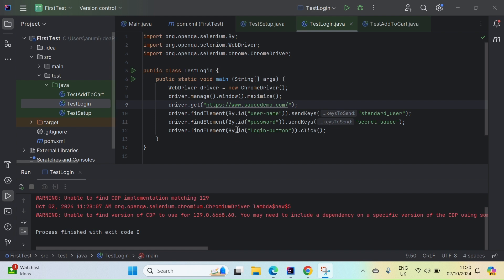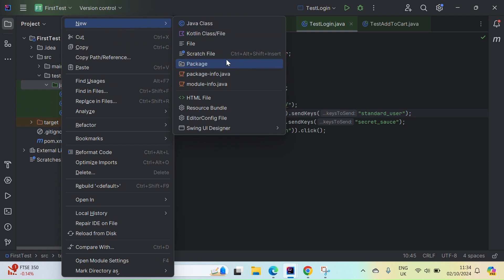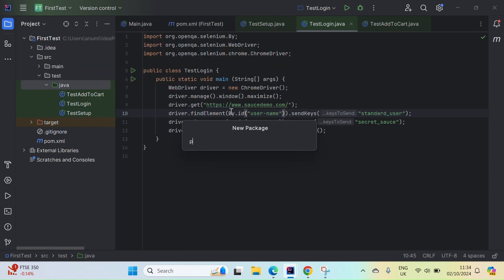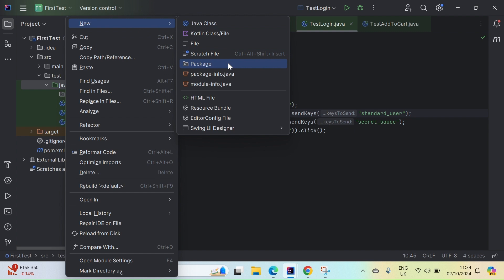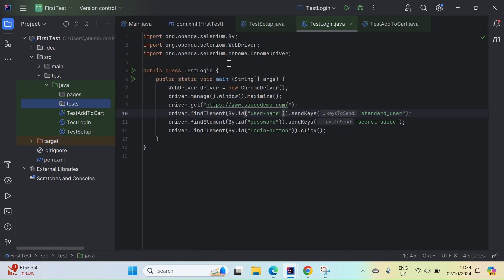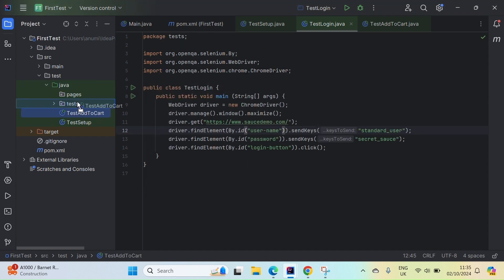Page Object Model makes the code more maintainable, reusable, and gives it better readability — so you know that certain methods belong in the login page file and others belong in the add-to-cart page file. Now let's start by writing our first page file for login. I'll create a new package called 'pages' and another one called 'tests', and move these test files into the tests folder.